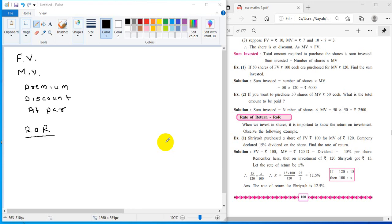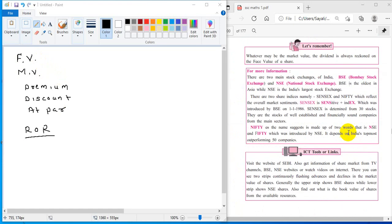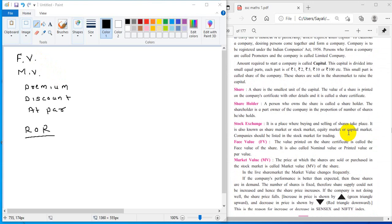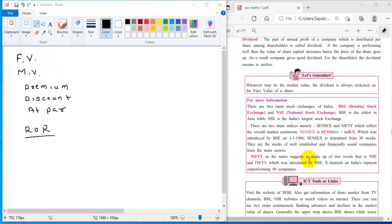Coming to this lecture, we will in one or two minutes revise what was done in the previous lecture. These terminologies were done: what is face value of the share and what is market value of the share. Whenever you purchase a share, the value printed on the share certificate is face value. When you sell or purchase the share in the stock market, it is called market value. Dividend is the part of the annual profit of the company which is distributed per share among shareholders.